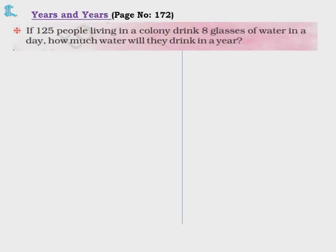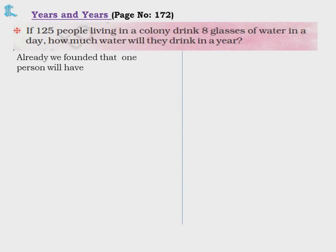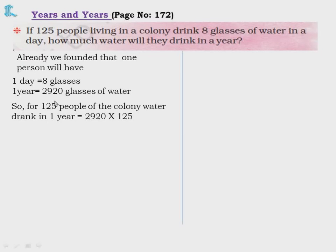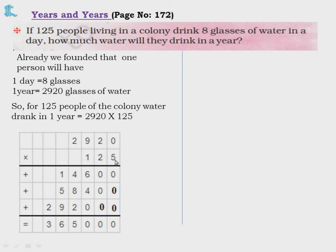If 125 people living in a colony drink 8 glasses of water a day, how much water will they drink in a year? Method 1: We already found 1 person drinks 2,920 glasses in 1 year (365 × 8). So for 125 people, multiply 2,920 into 125. First with 5: 5 zeros are 0, 5 twos are 10 — write 0, carry 1; 9 fives are 45 plus 1 is 46 — write 6, carry 4; 5 twos are 10 plus 4 is 14.